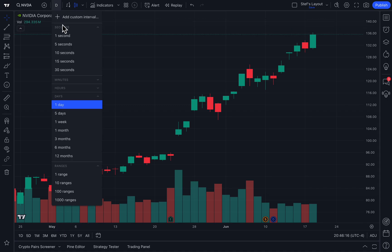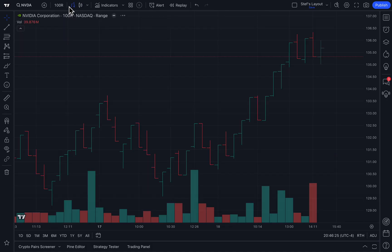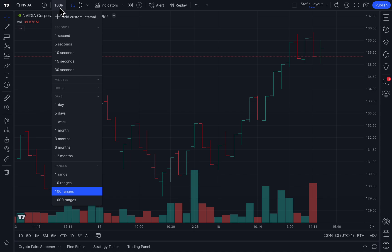If we wanted to, we could look at one second or one week. But this is where range bars are different and fascinating — because when we click range bars, it no longer shows a time interval; it gives us a specific range. We can click the drop down and see the ranges available: 1 range, 10 range, 100 range, and so on.